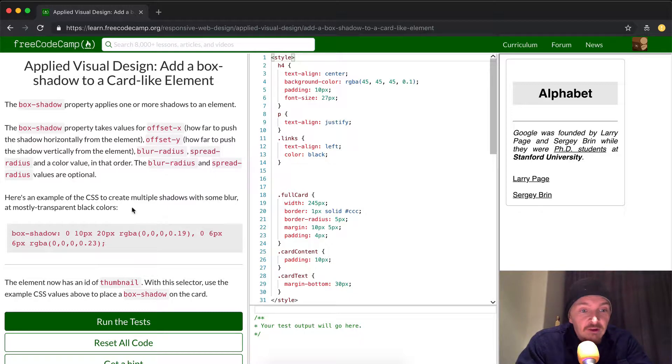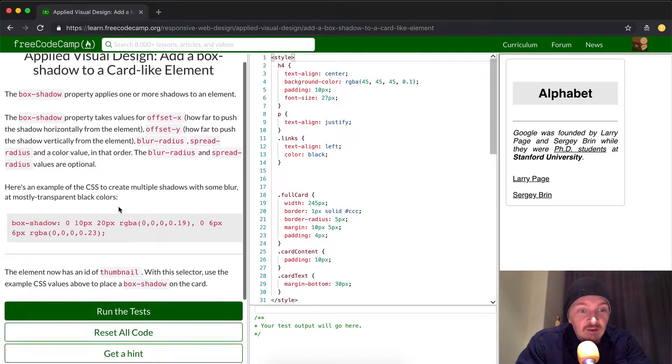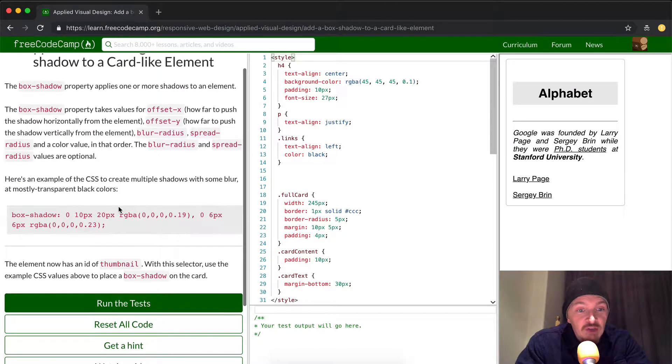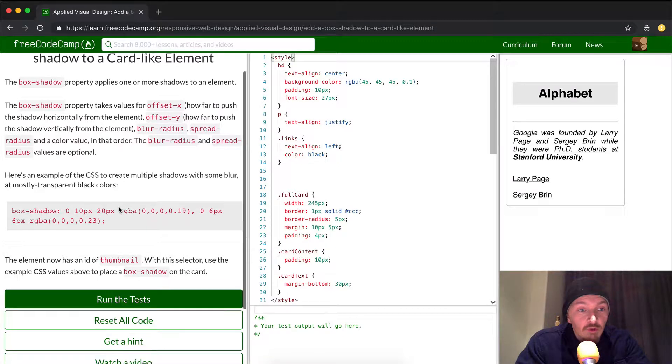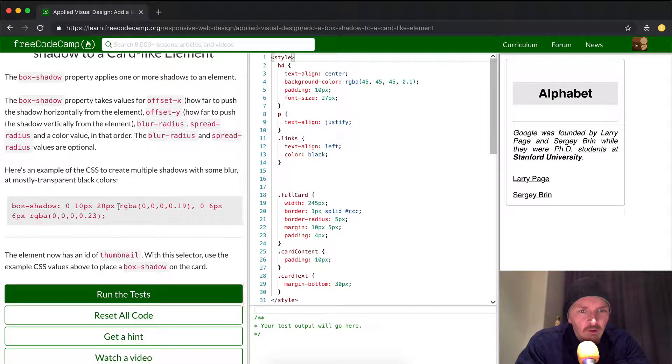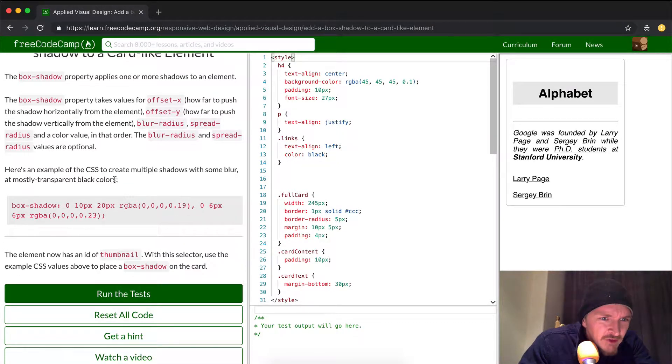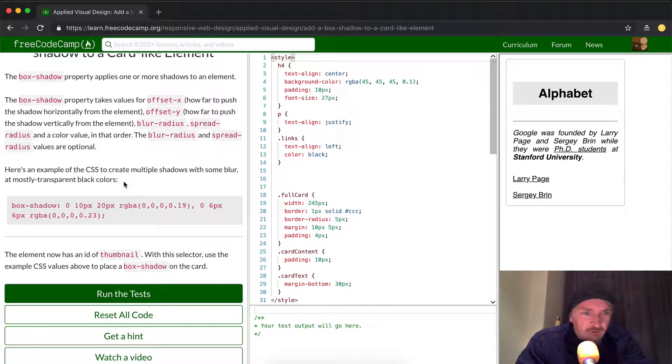Here's an example of the CSS to create multiple shadows with some blur at mostly transparent black colors.